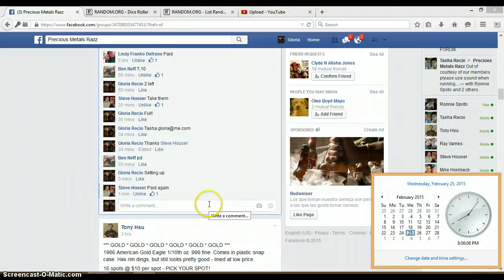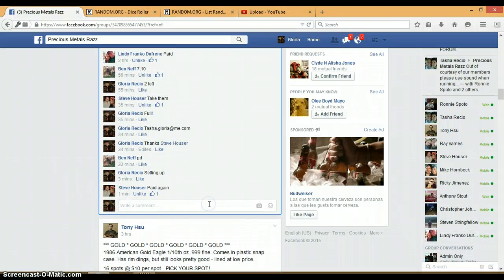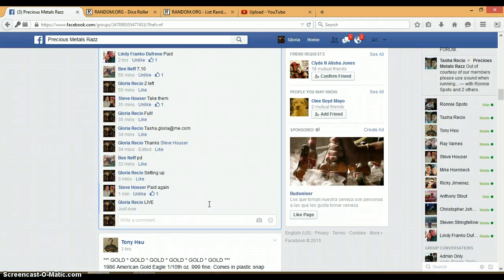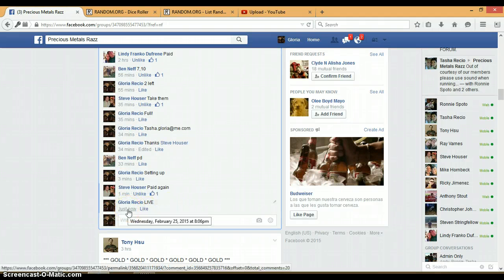It is 8:06 p.m. Timestamp with Facebook. 8:06 p.m.